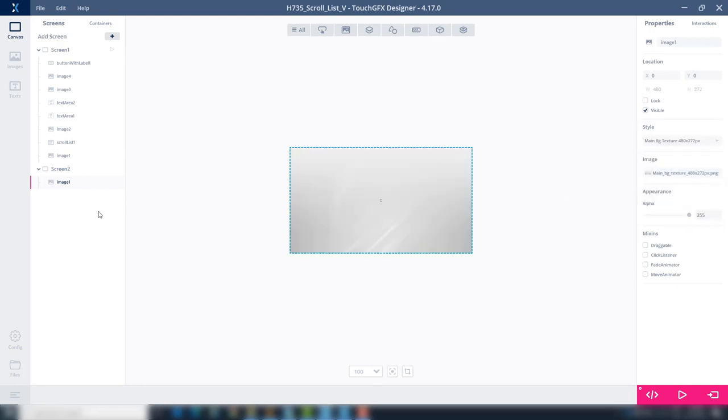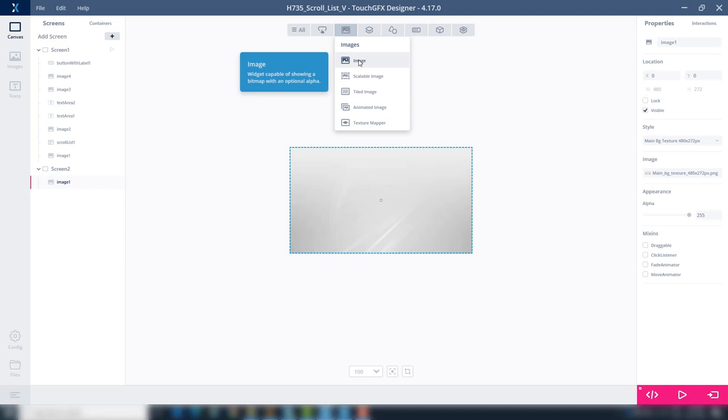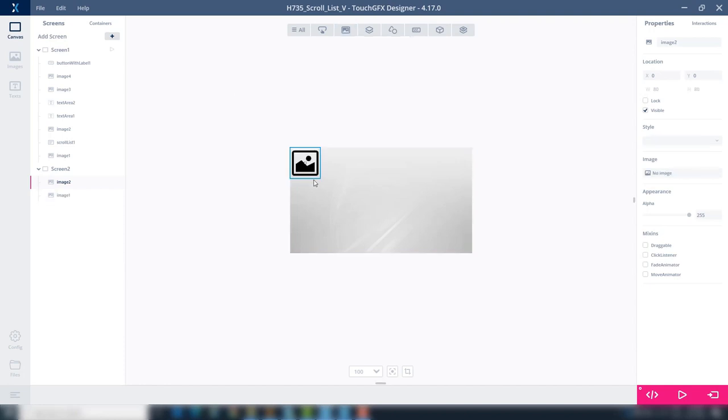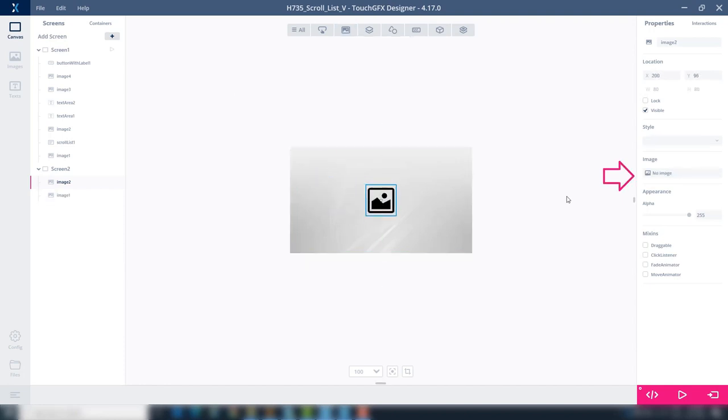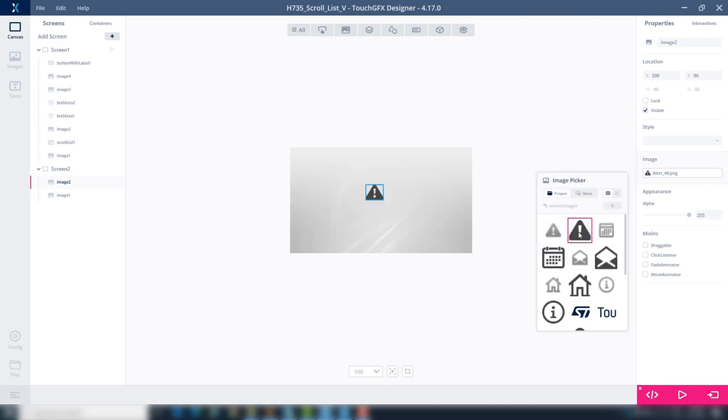Now we will add an image and a text to show the item selected from the scroll list. First, add an image and we will select Image Alert 48. Place it at the center of the screen.